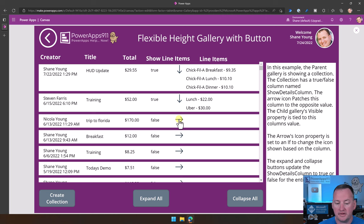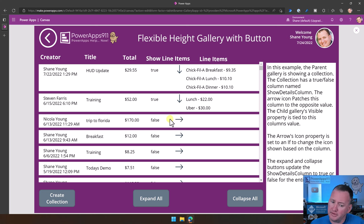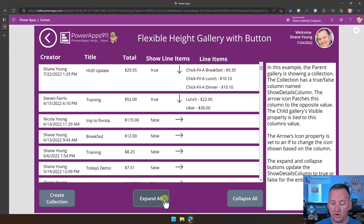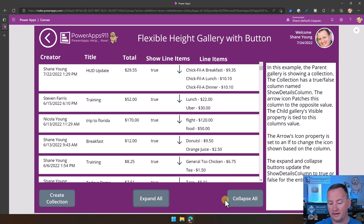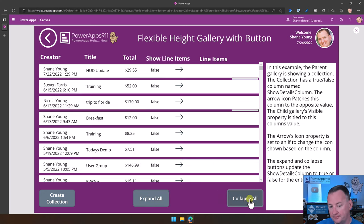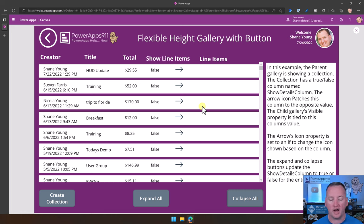We can toggle these up and down. I can also say expand all and they all jump out, or I can collapse all. This one is a little more tricky because it requires your data source to have a column that you can toggle — we'll talk about that at the very end. And then there's one other example where I used toggles to do the same effect.